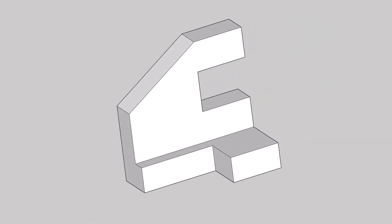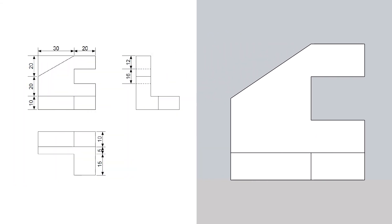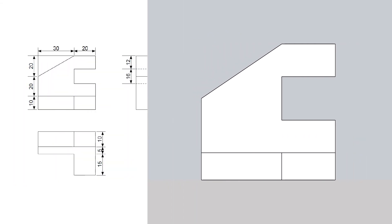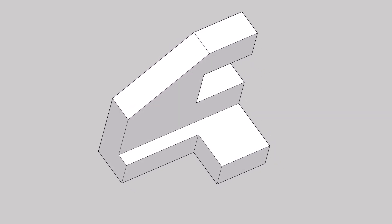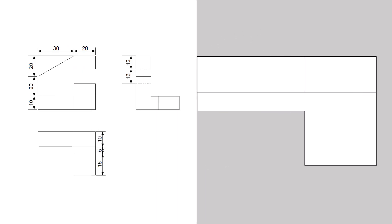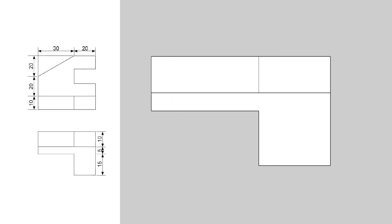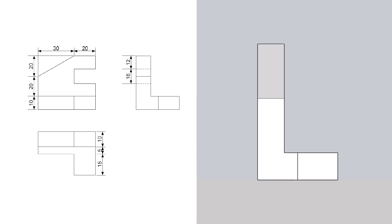Now let's check out the front view. As you can see, it is exactly the same as in the question. This is the top view. And this is the side view. The broken lines in the question tell us that there is a surface hidden behind this view.